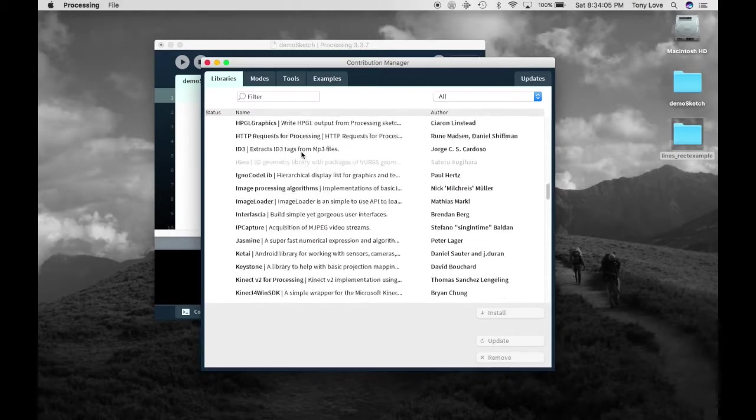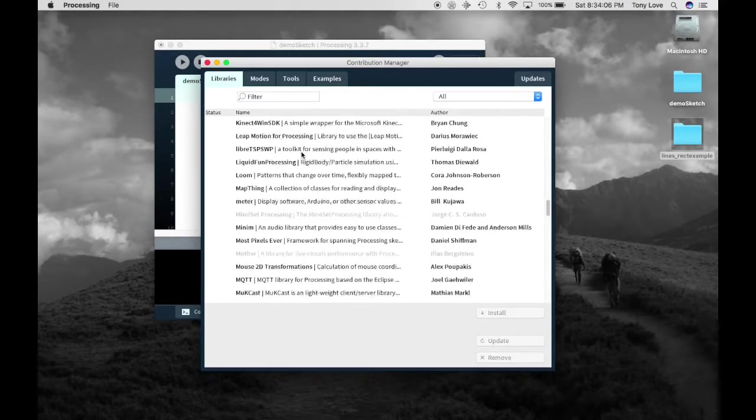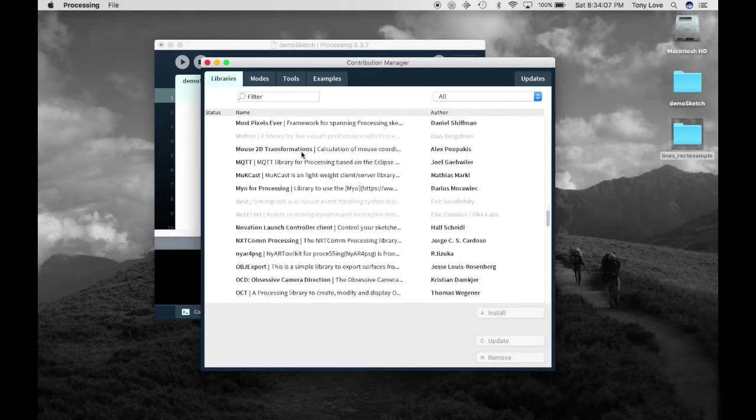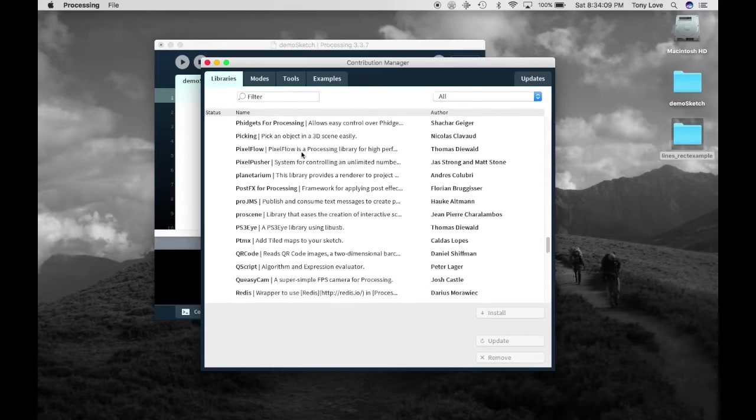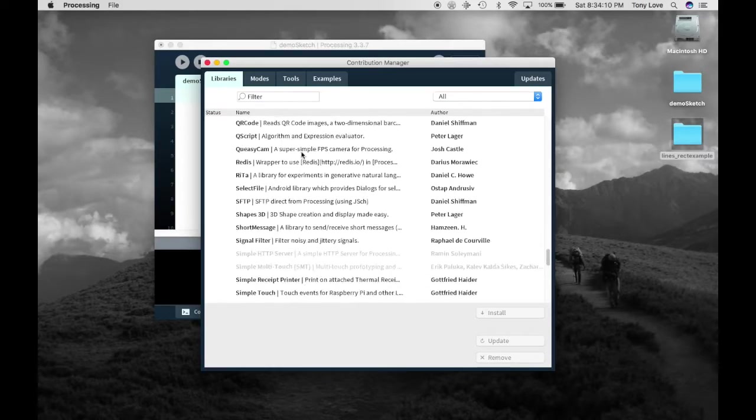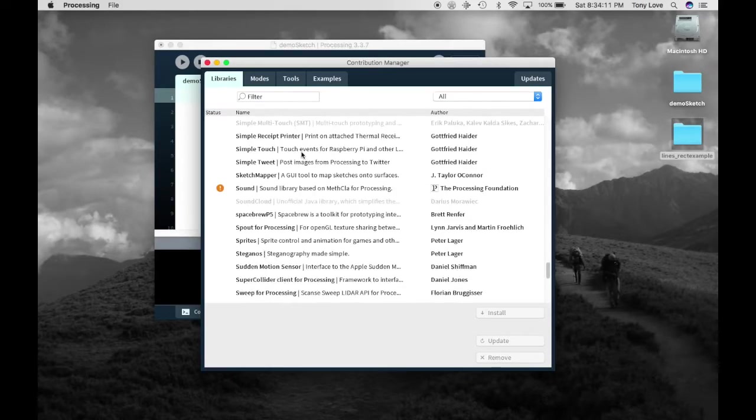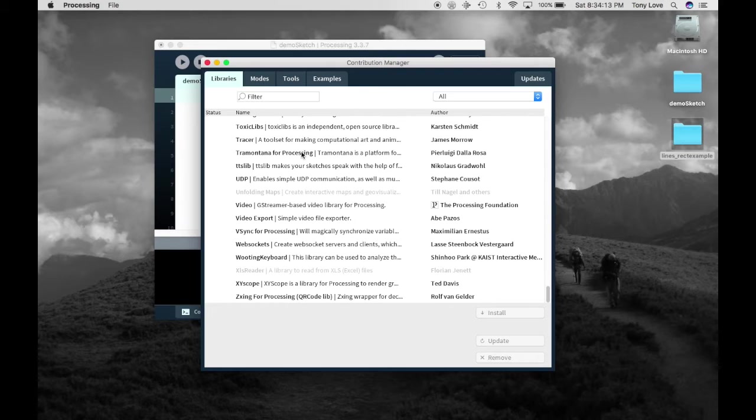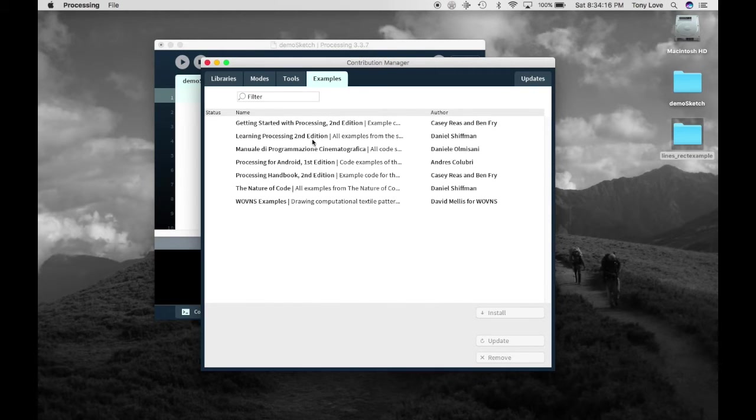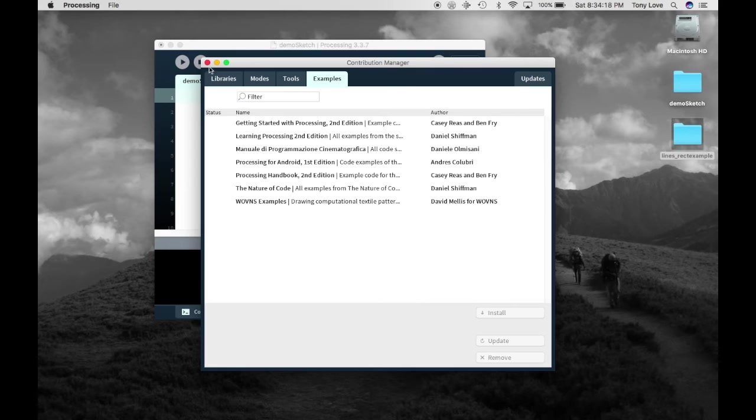As you continue with processing, you will become much more acquainted with the entire environment. If you don't know where to find something, often an internet search or a teacher or peer can help. Good luck with your programming.